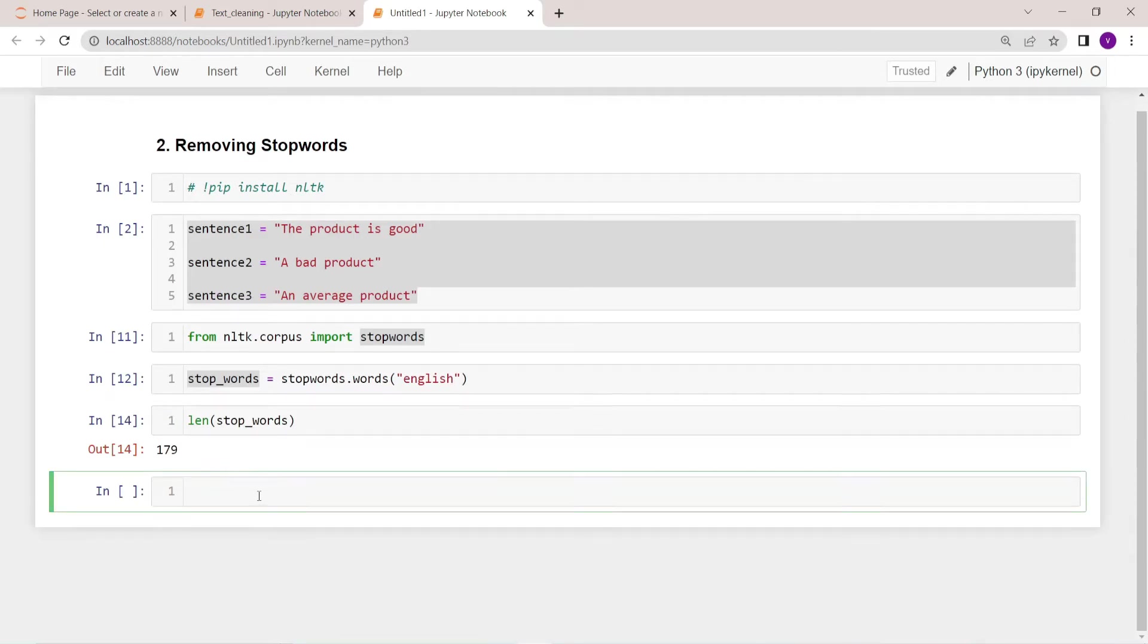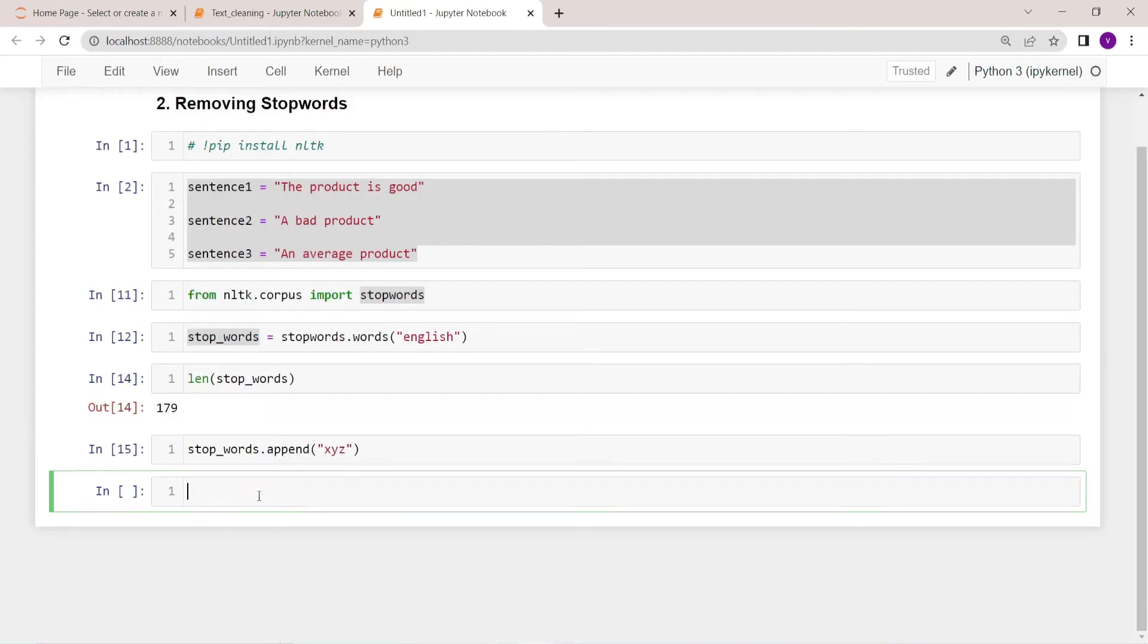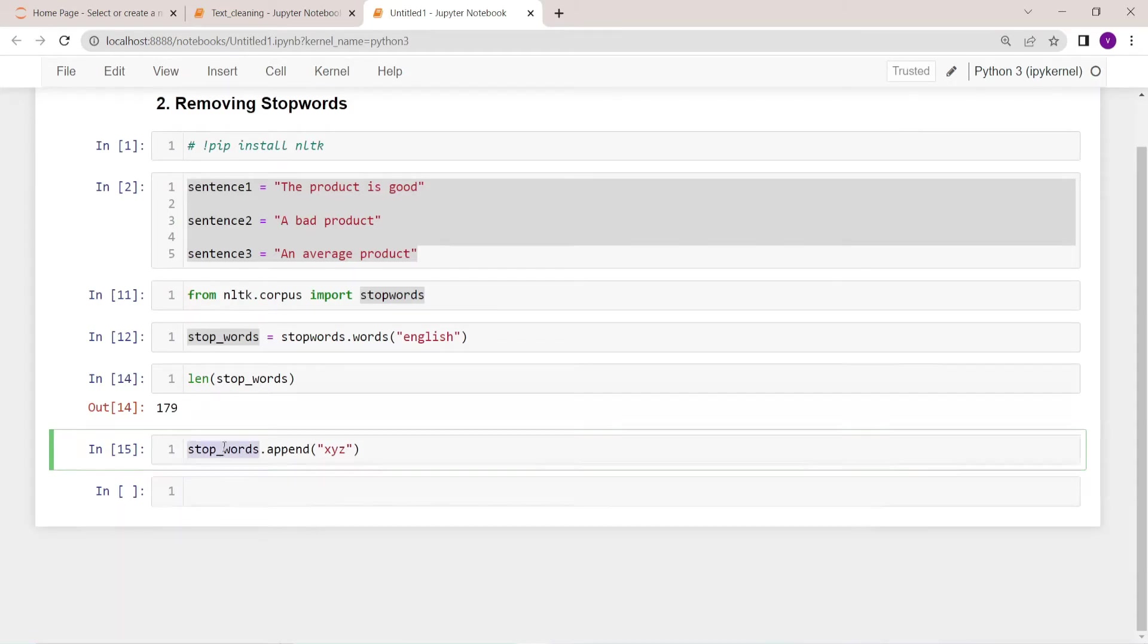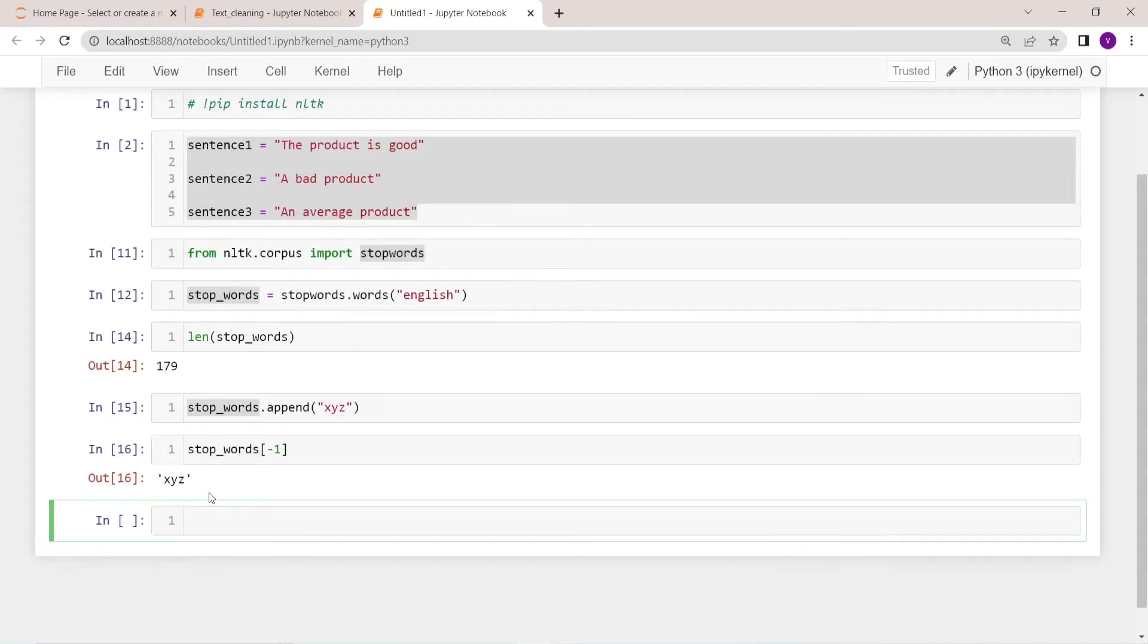If you want to add any special words or if you want to add your own stop word, simply you can do it like this: stop_words.append xyz. So if you want to check, you can go and see it like this. Yeah, it is added.